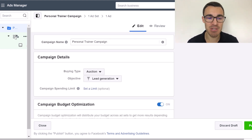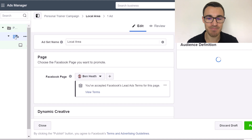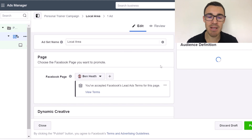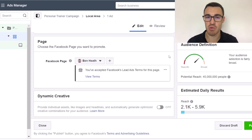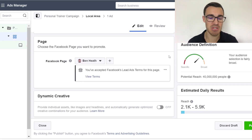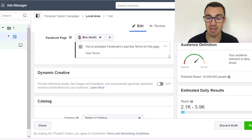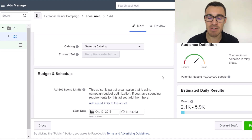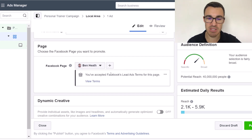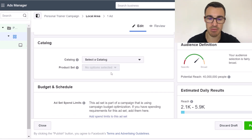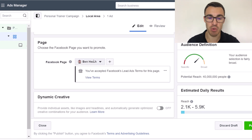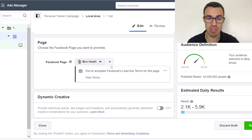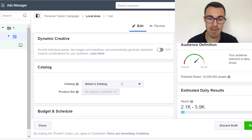That's the campaign level. Now we'll move on to the ad set level. When it comes to advertising personal training services or any local business with Facebook ads, it's relatively straightforward. Most of the settings here you can ignore — just make sure your Facebook page is selected.